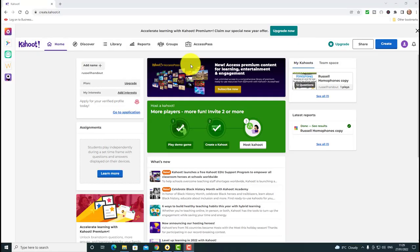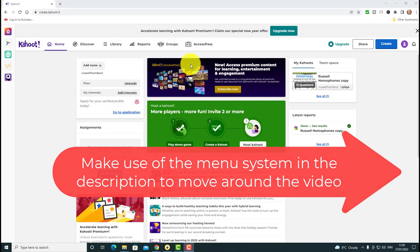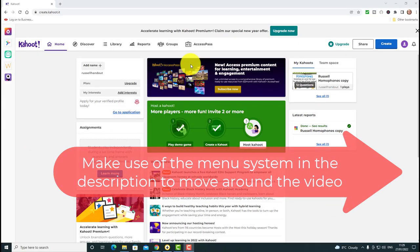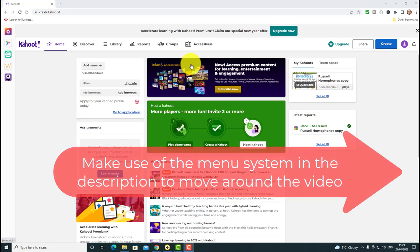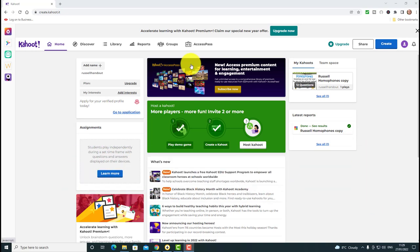One quick thing before I start: I'm going to add a menu system in the description so if you want to click and jump to a certain part of this video, you can do that from the menu system in the description.